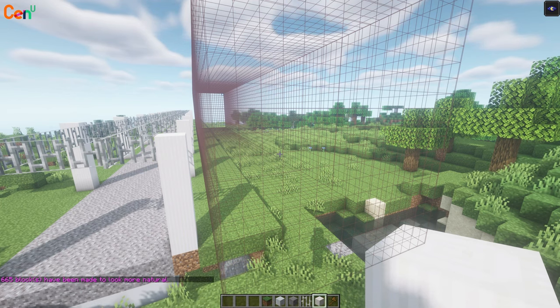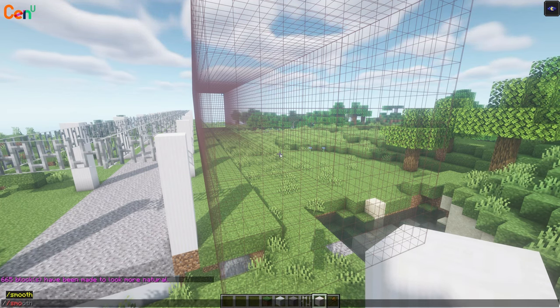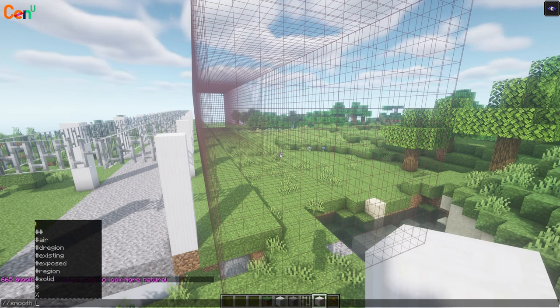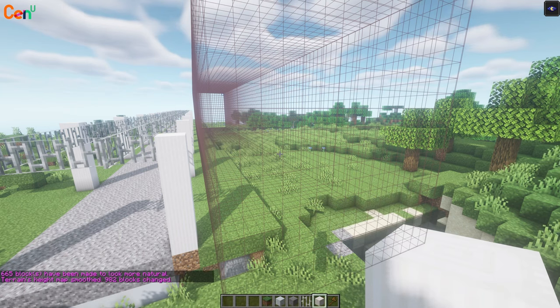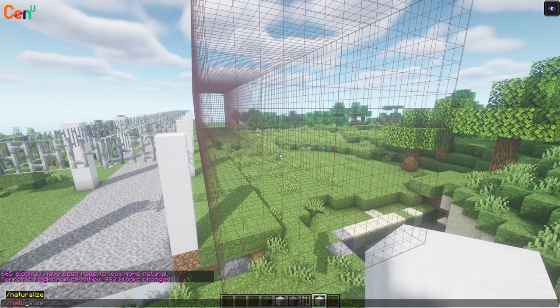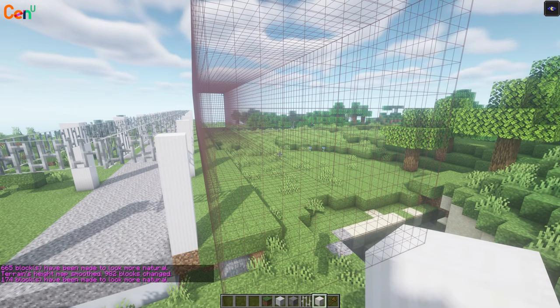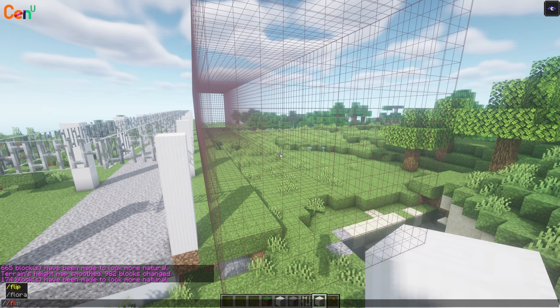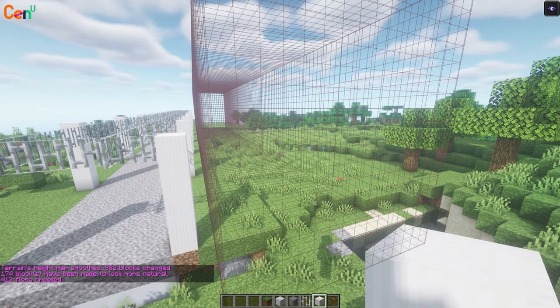First, //naturalize will remove any excess stone. Now we'll do //smooth 1000 to smooth out the terrain 1000 times. We'll do //naturalize again for good measure, and then //flora to restore the flowers around it.